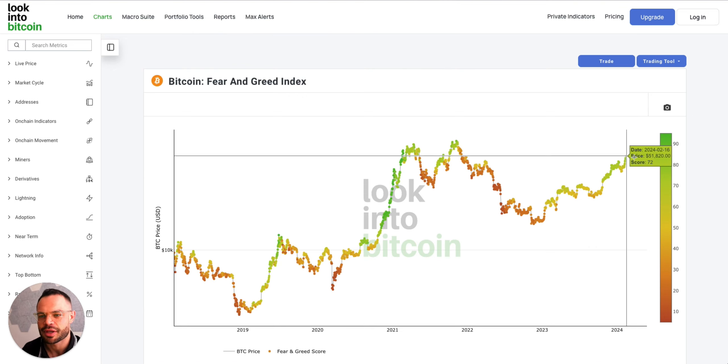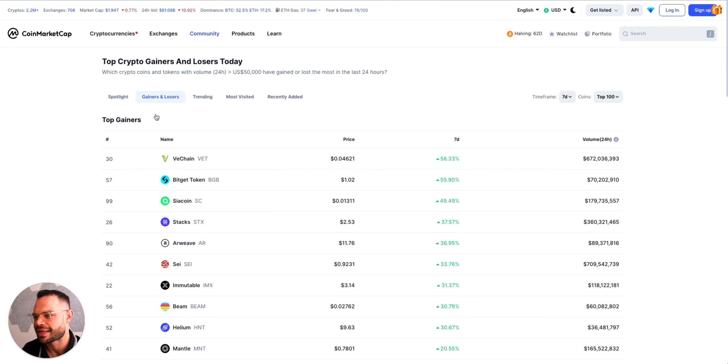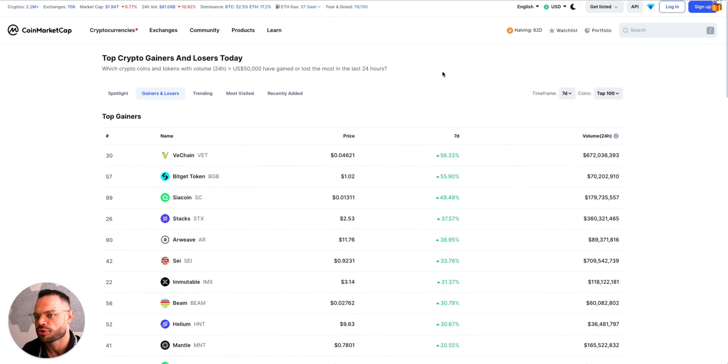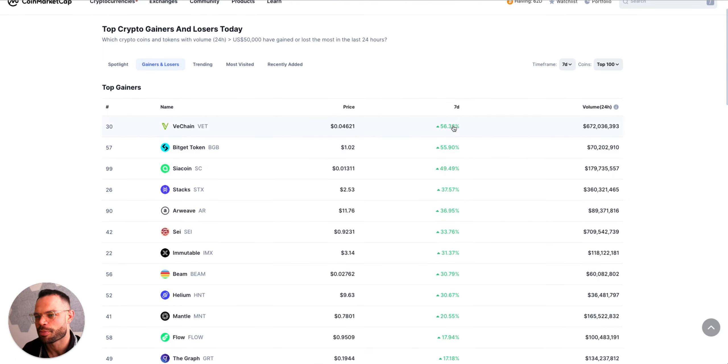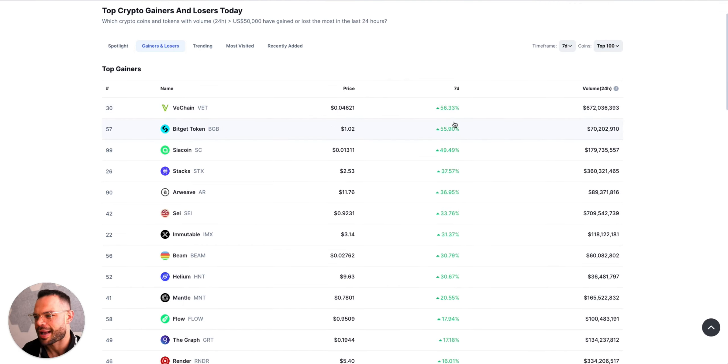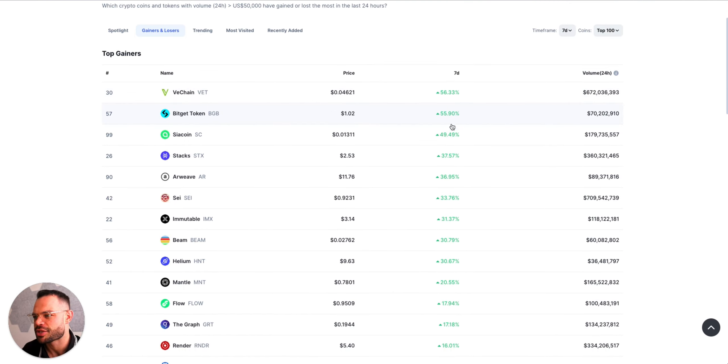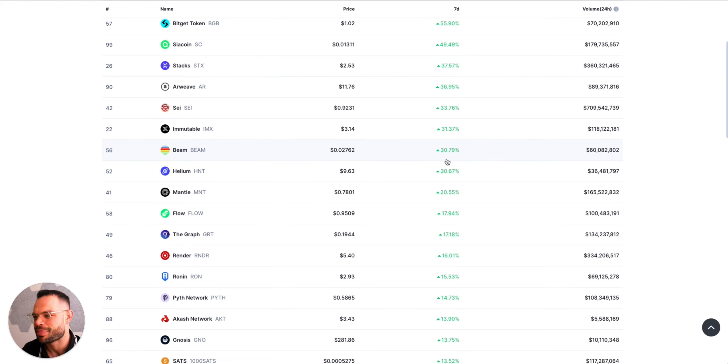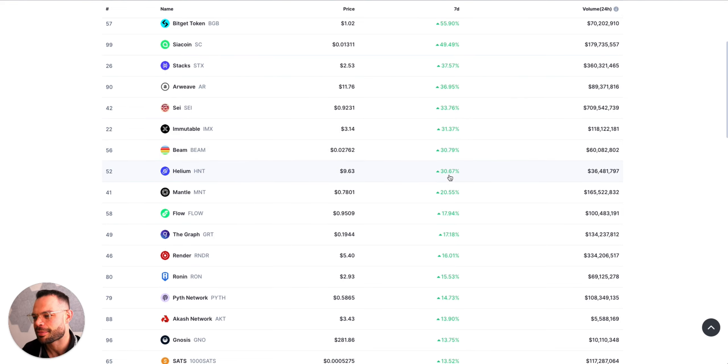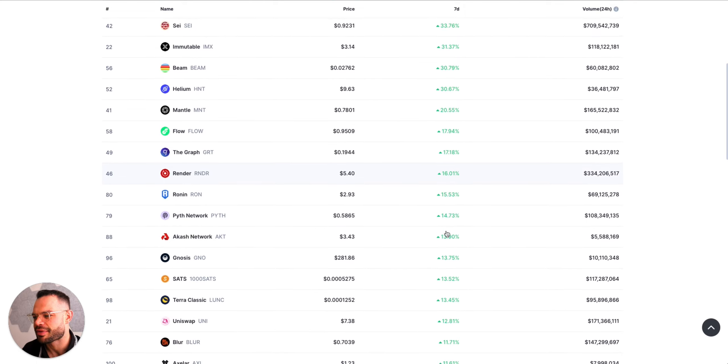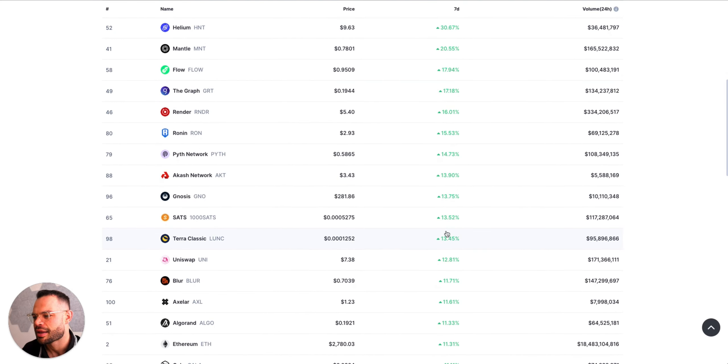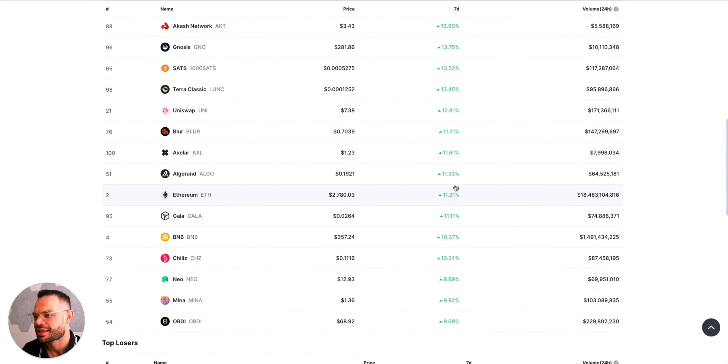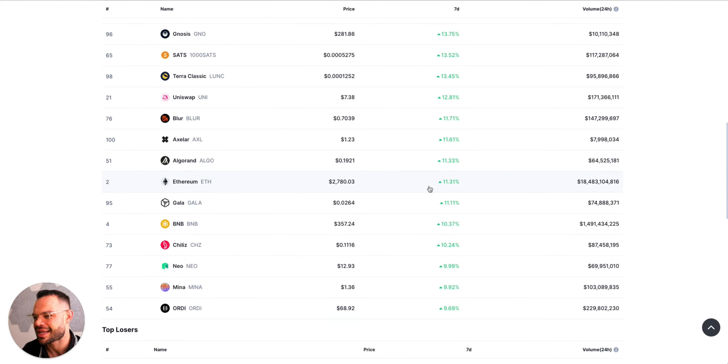Some of the biggest winners and losers of the past week: we've got VeChain leading the way in the top 100 in terms of seven day movers and highest gains, up over 56 percent in seven days, which is crazy numbers. Some other notable mentions here like C coin, Stacks up over 37 percent, Arweave up over 36 percent, Immutable X, Beam, Helium, The Graph, and Render all having very good weeks as well.